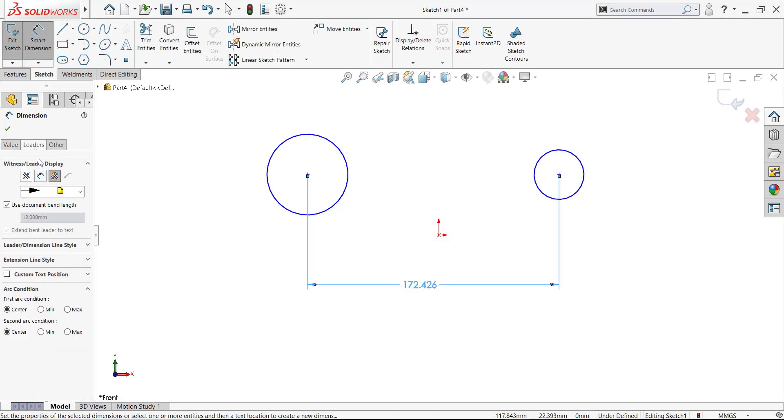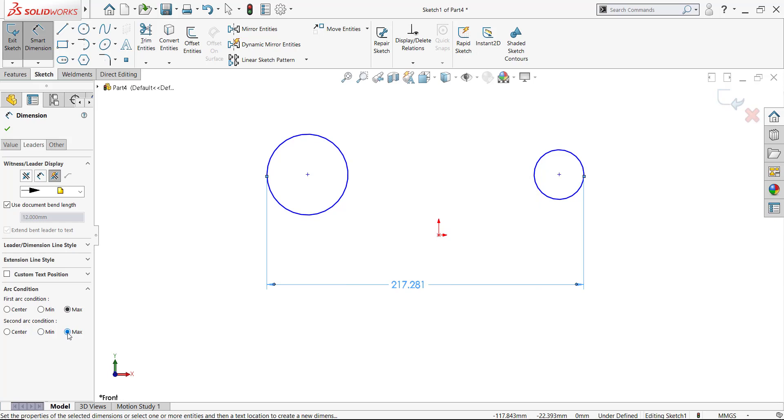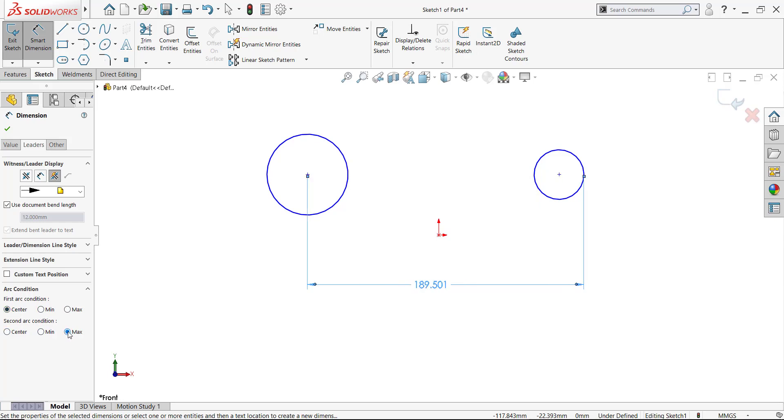But when I go to Leaders, I'll see arc conditions for both sides. So I can say I want min to min, or max to max, or min to center, or center to max, and basically mix and match to get different options as I wish.